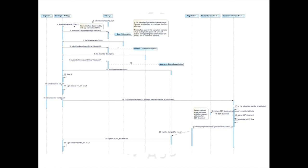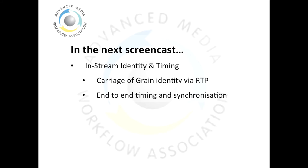The diagram is included in the technical overview document on the AMWA public GitHub. That's it for this screencast. Next time we'll talk about in-stream identity and timing, understanding how carrying grain identity via RTP and end-to-end timing and synchronisation are possible in NMOS.